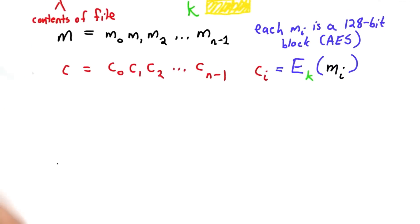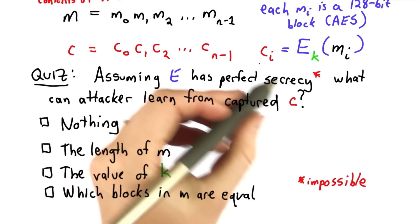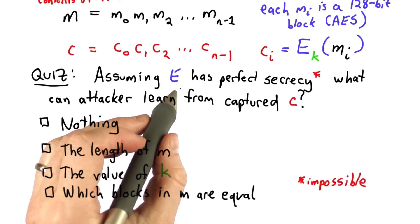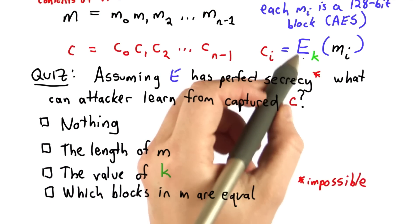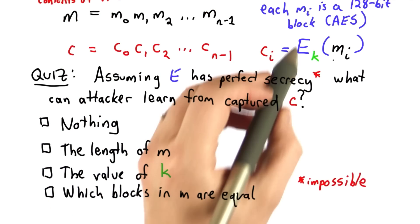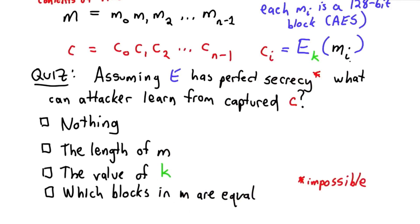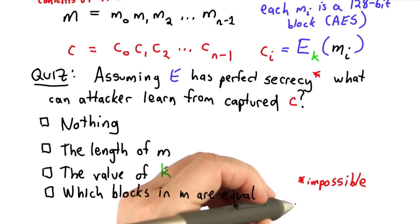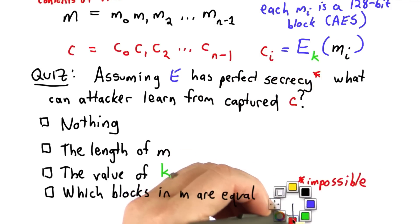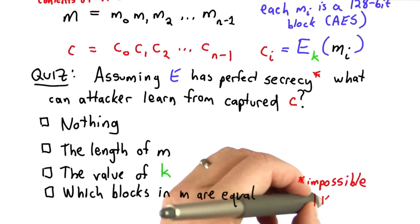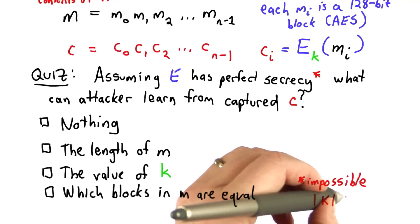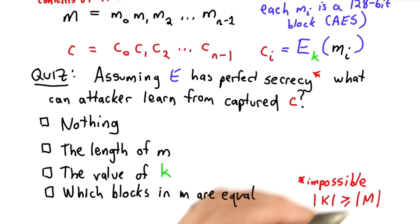So how well does this work? Let's try a quiz. The question is, assuming that E has perfect secrecy, we know this is not true because we're reusing the key to encrypt multiple messages, and Claude Shannon showed that this would only be possible in the case where the number of possible keys must exceed or be equal to the number of possible messages, and that's not the case here.